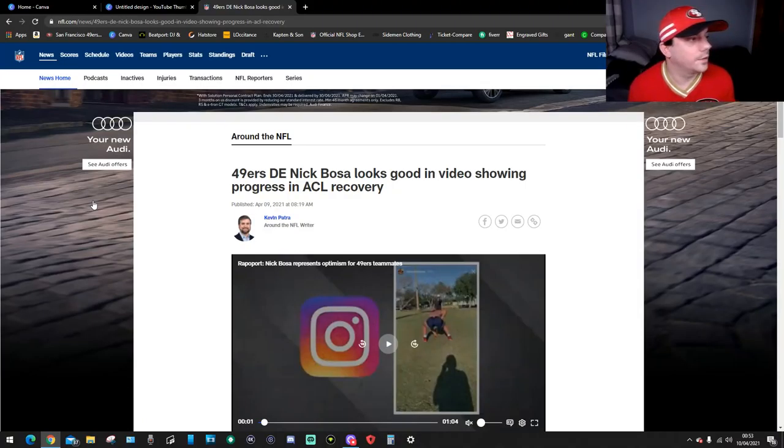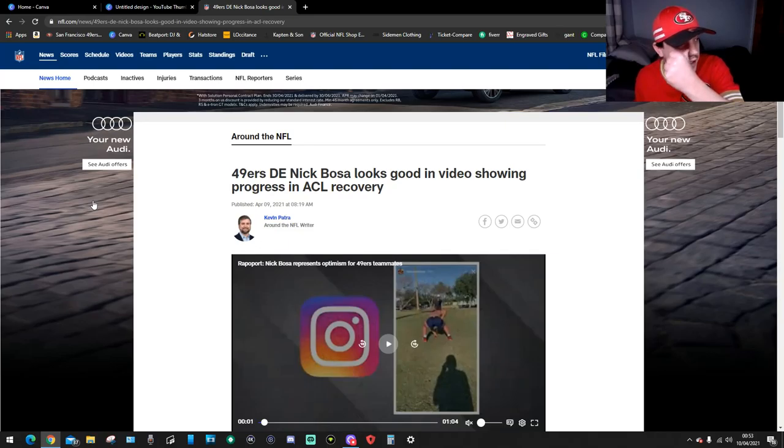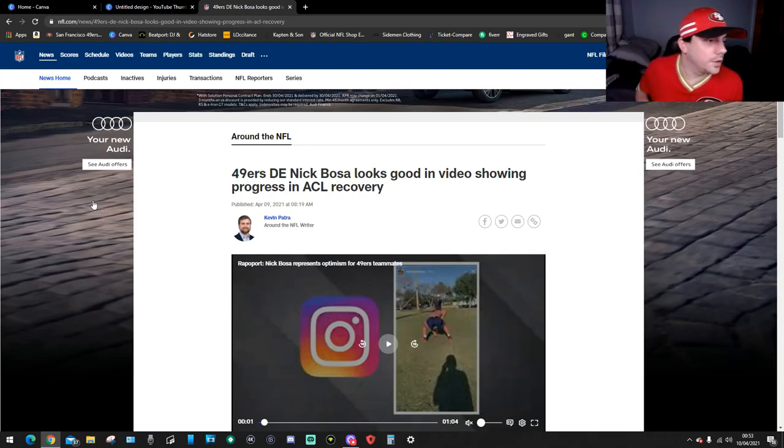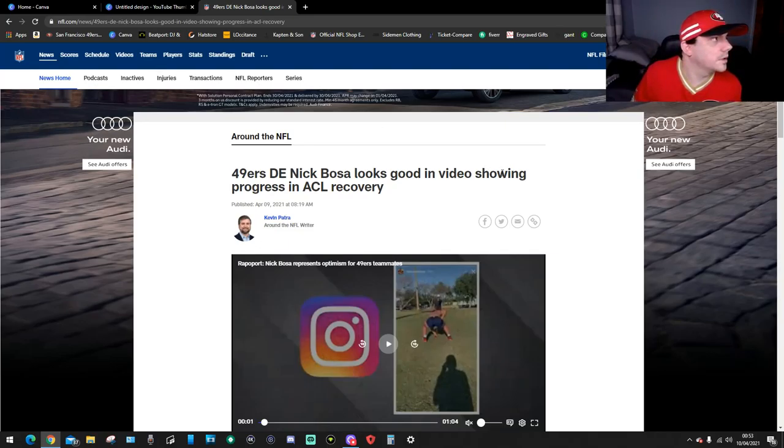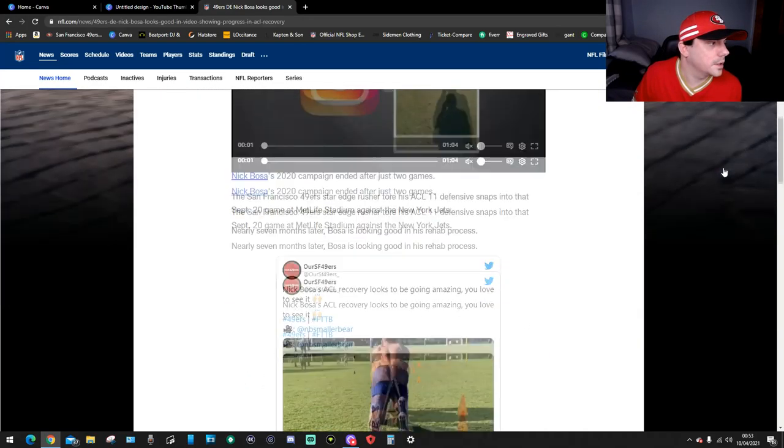Hello guys, my name is Asmaran and it's more 49ers news for 49ers fans. It is for Nick Bosa, the 49ers DE. Nick Bosa looks good in video showing progress in ACL recovery, which is really, really good. So let's read the story. It's on NFL.com and it's from Kevin Patra.